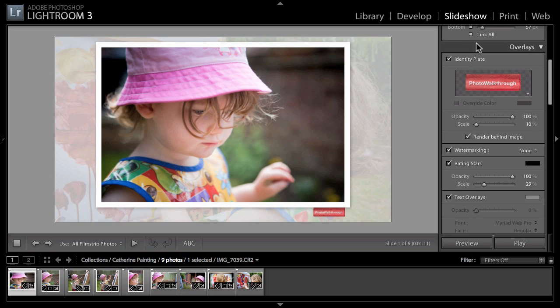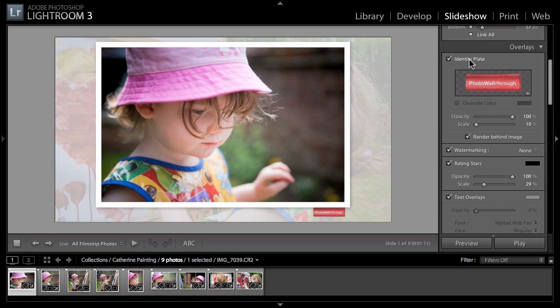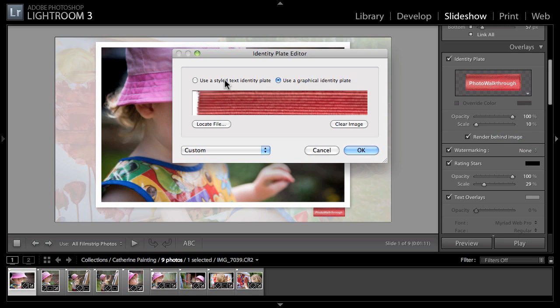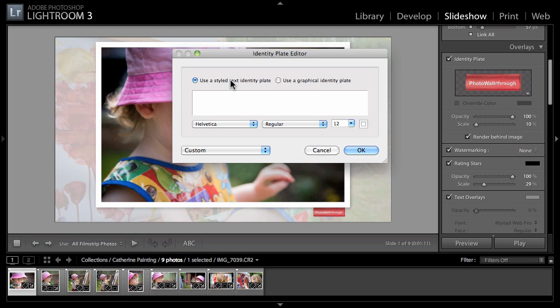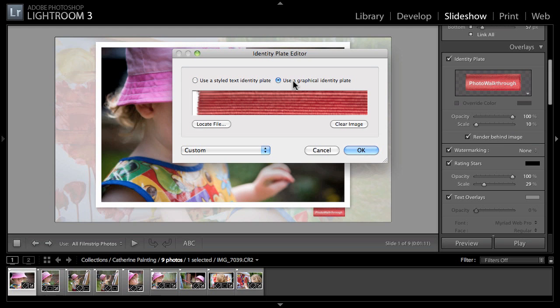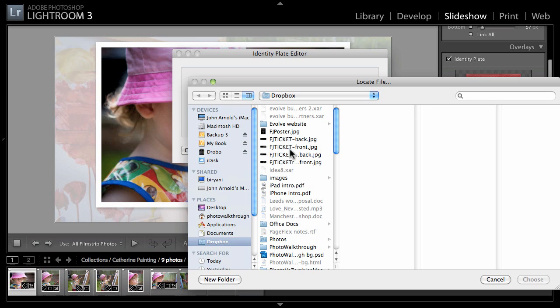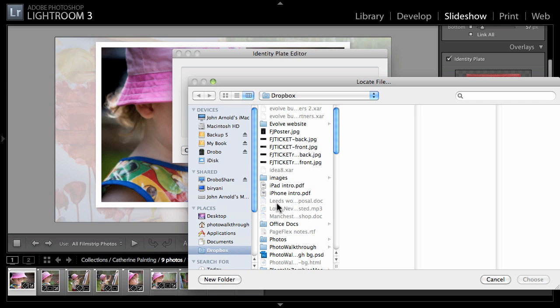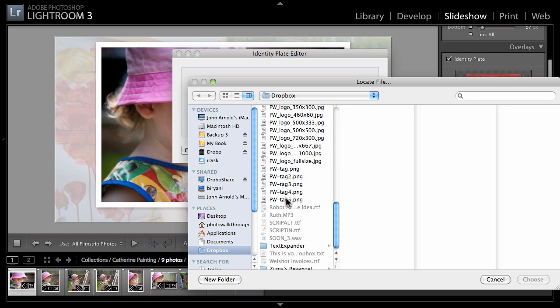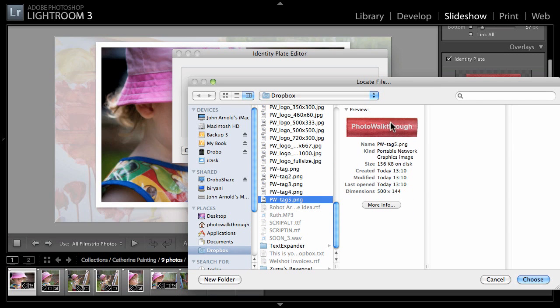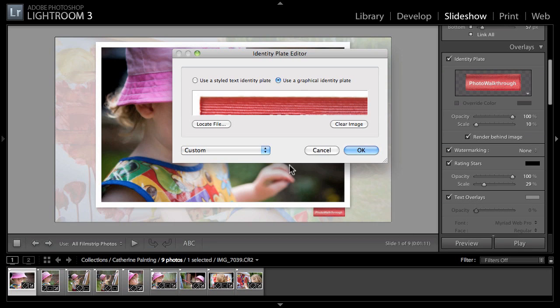Here's what we're going to use our new graphic for. We've got an identity plate. If we click on the graphic or text and click edit, we've got two options - styled text or a graphical identity plate. In our case we're going to locate file, go to our Dropbox and choose PW tag 5, the one that we just made.